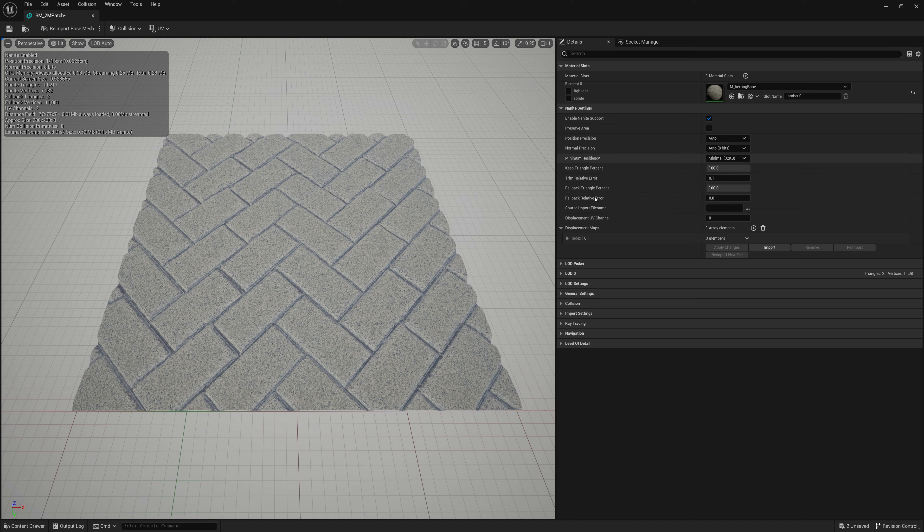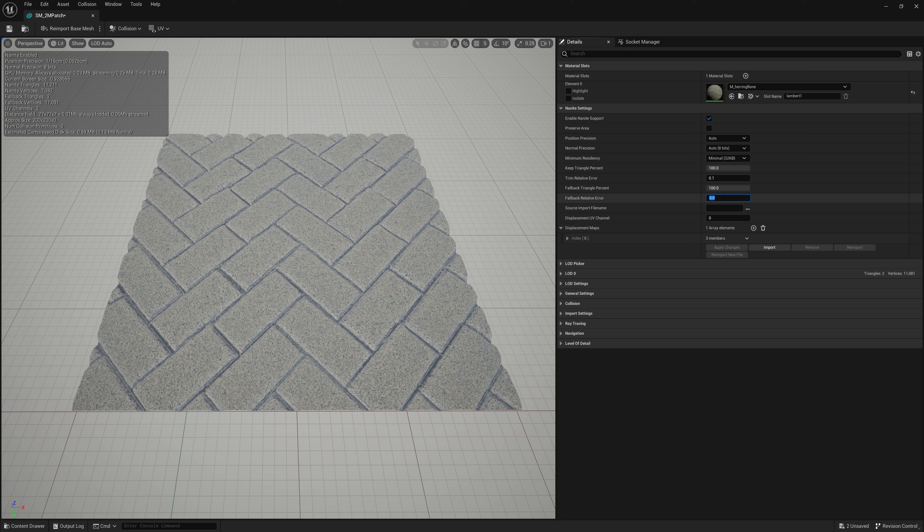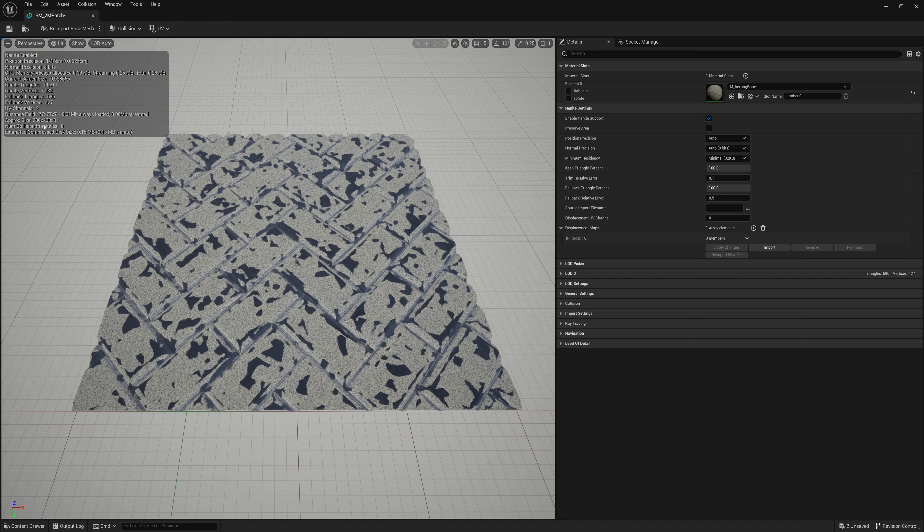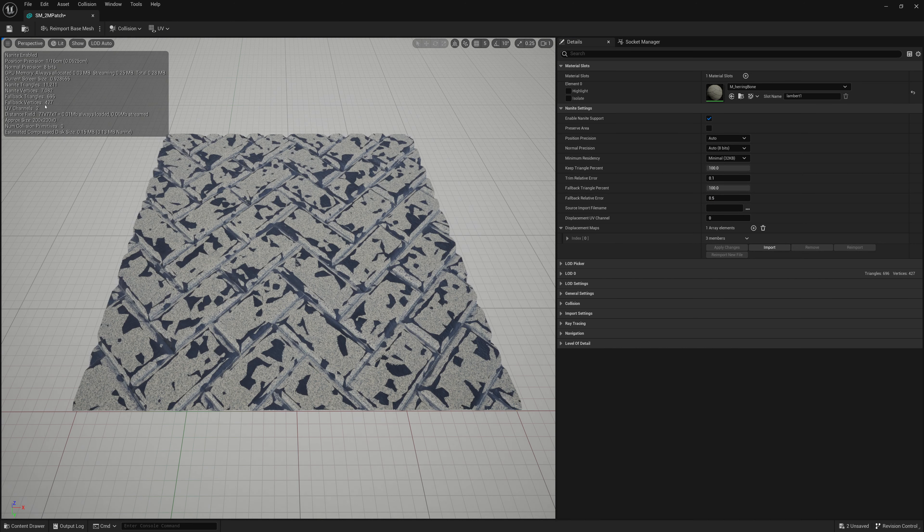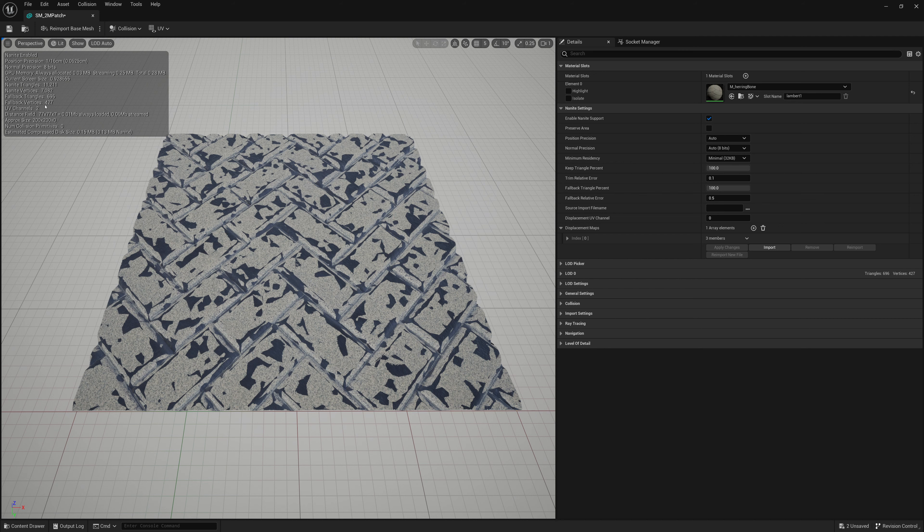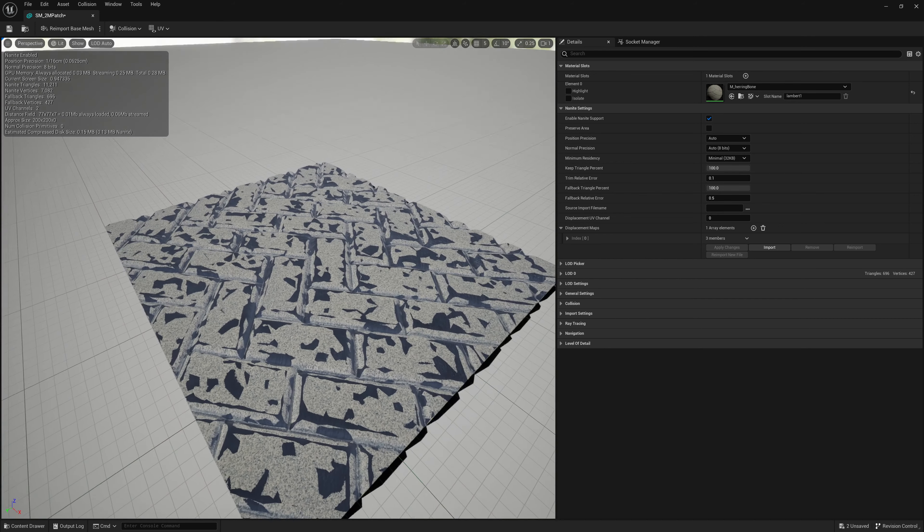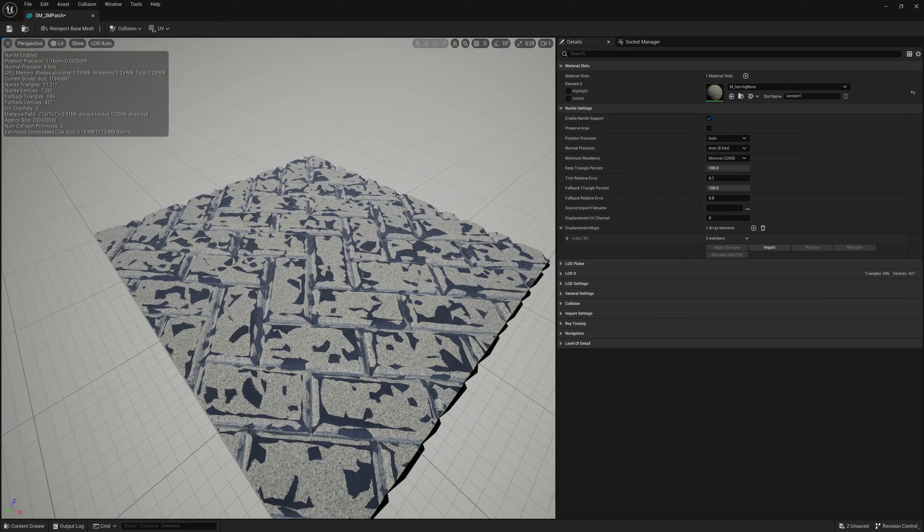Usually what I'll do is rely on the fallback relative error. So if I set this to something like 0.5 and then apply, let's watch what our fallback vertices go to. They go to 400 polygons, 400 vertices, 600 triangles around there for our fallback. So now it's much more simplified fallback mesh.